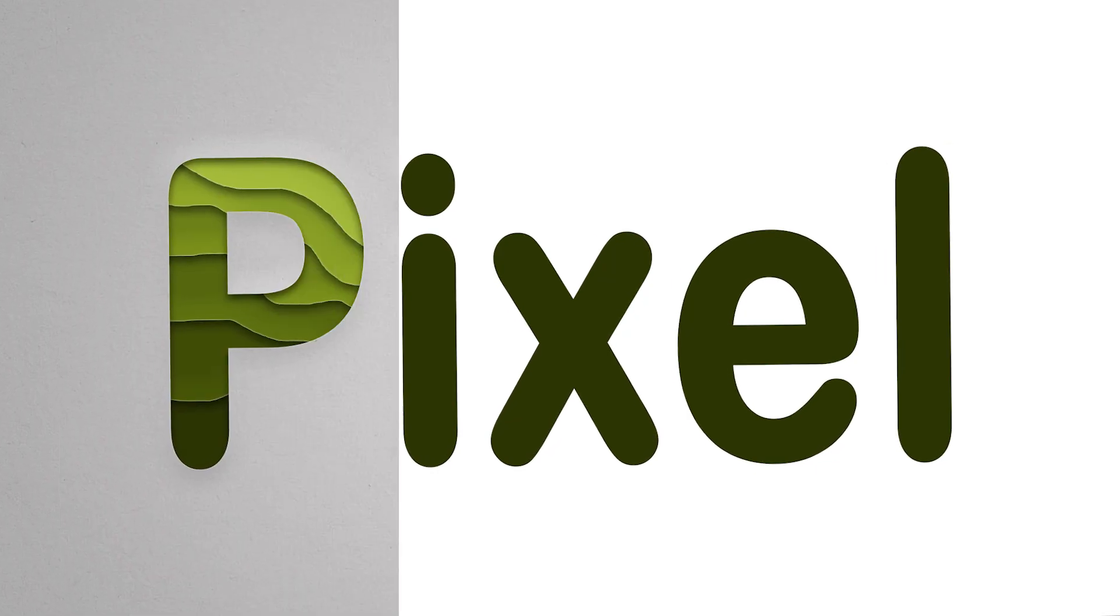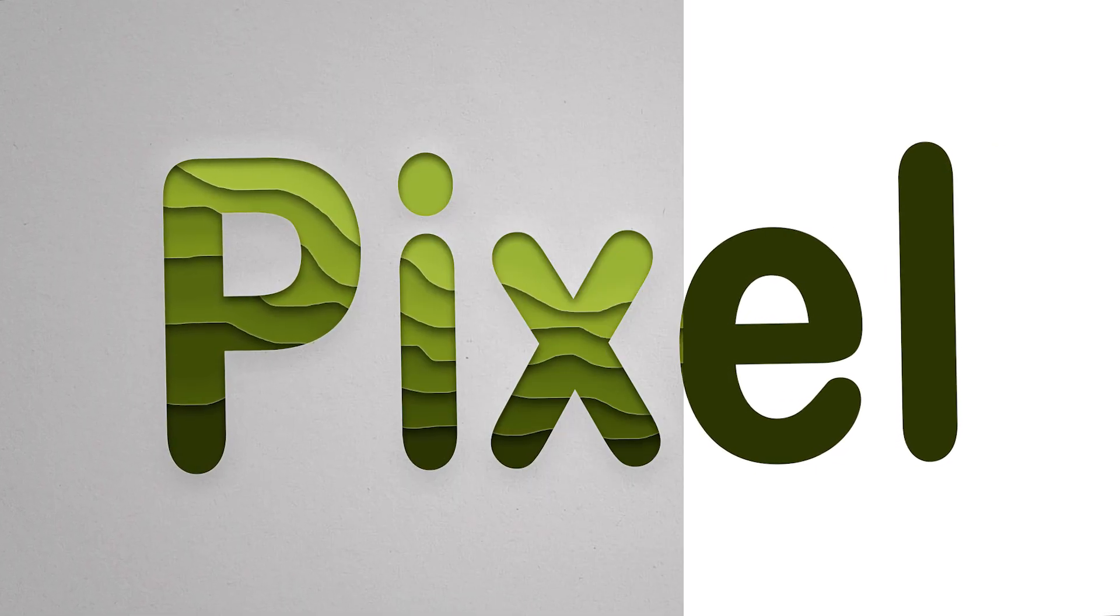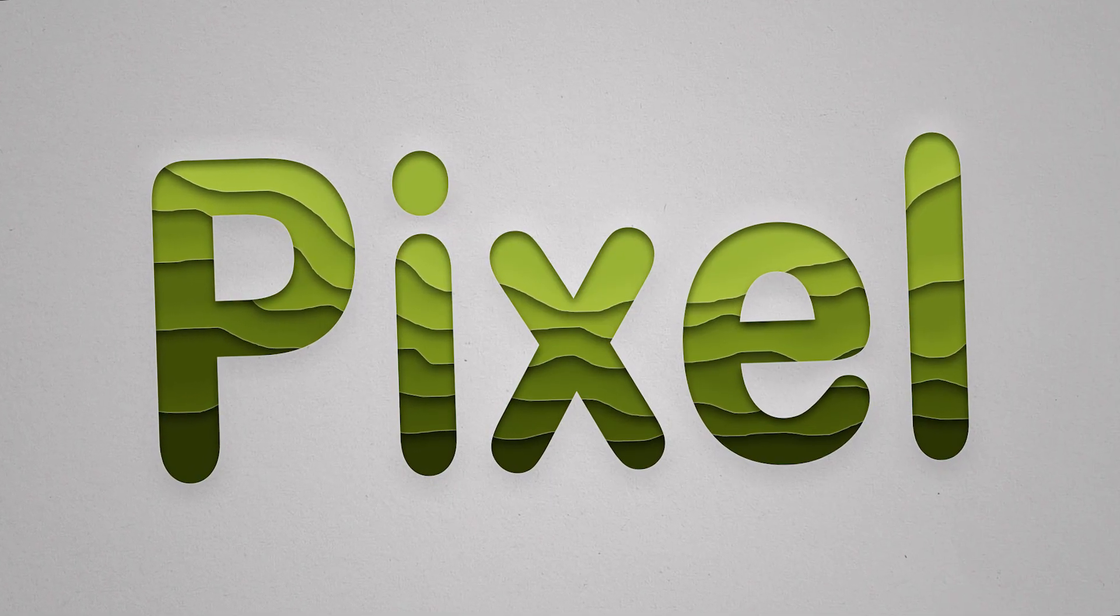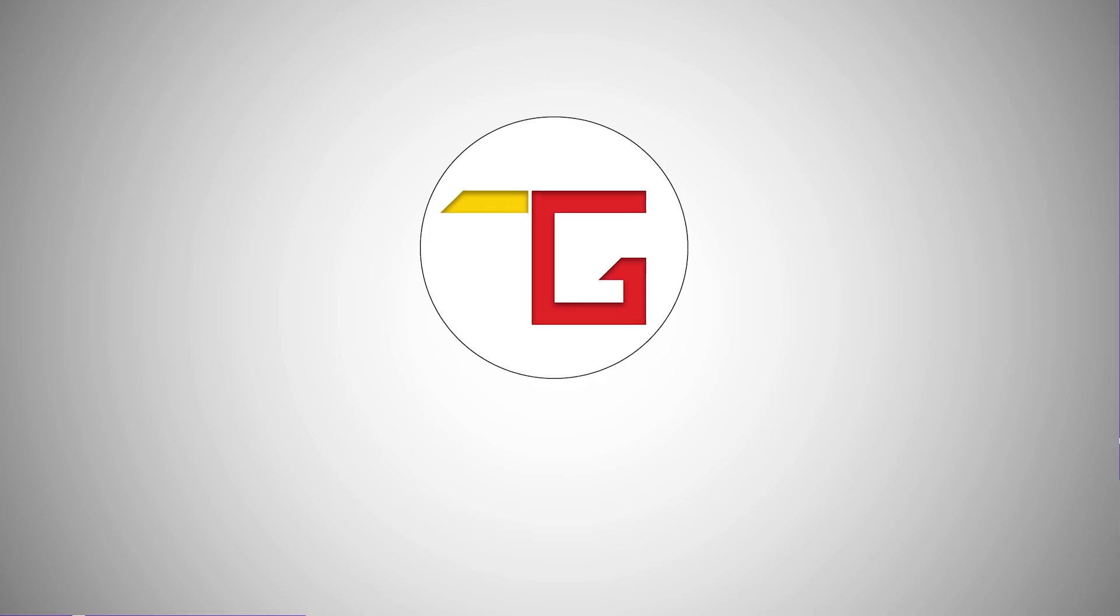Hi, today we are going to make this paper cut text effect in Photoshop. So, let's start.